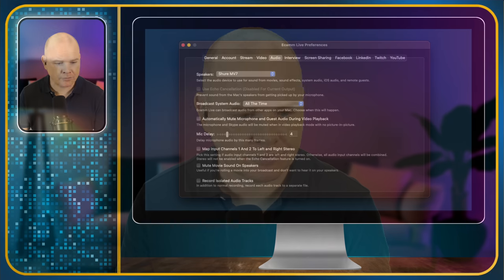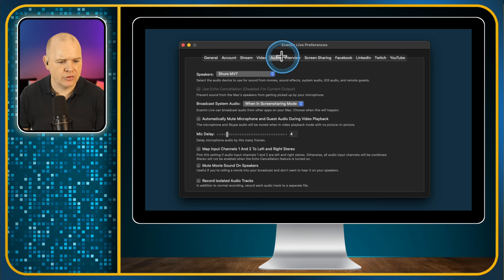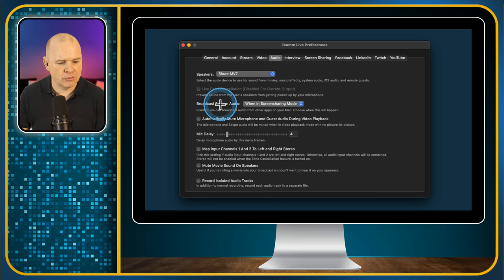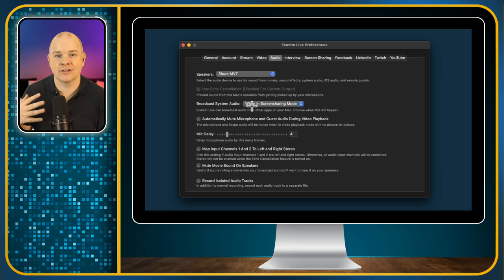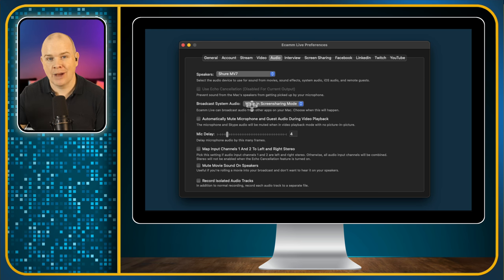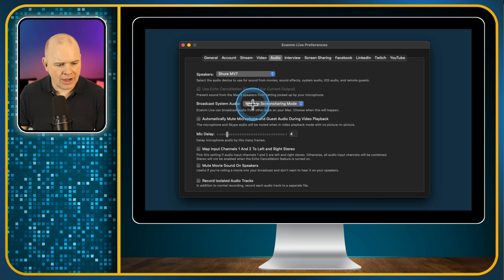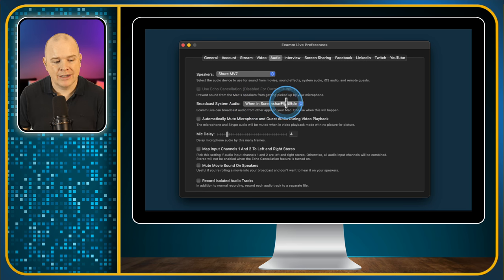That is the issue we are trying to solve. The way to fix it is to go into your Ecamm Live preferences, over to the audio tab, and then come down to 'Broadcast System Audio.' Essentially what's happening is the Stream Deck is playing sound through your Mac's system audio, and as a default, 'Broadcast System Audio' in Ecamm Live will be set to 'When in Screen Sharing Mode.'